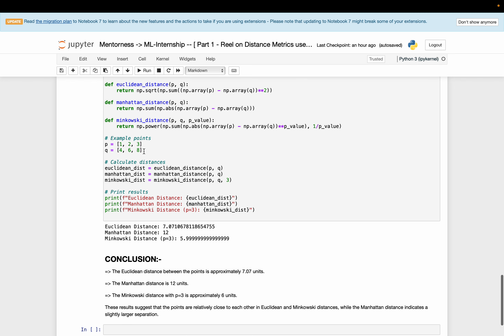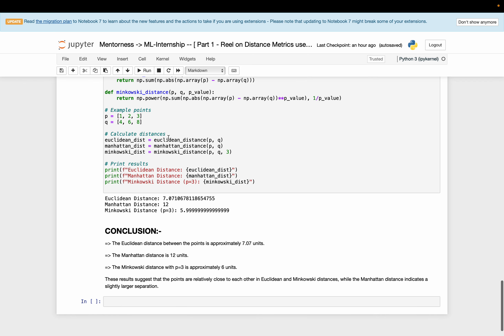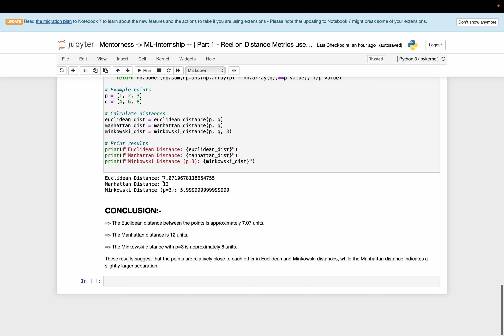Using the two data points defined earlier, I applied all three formulas. The results show: the Euclidean distance between the points is approximately 7.7 units; the Manhattan distance is 12 units; and the Minkowski distance is approximately 6 units when P equals 3. These results suggest that the points are relatively close in Euclidean and Minkowski distance, while Manhattan distance indicates a larger separation — as its distance value is notably high.